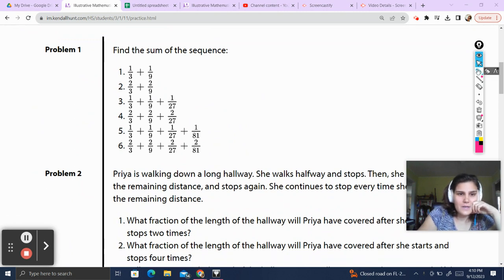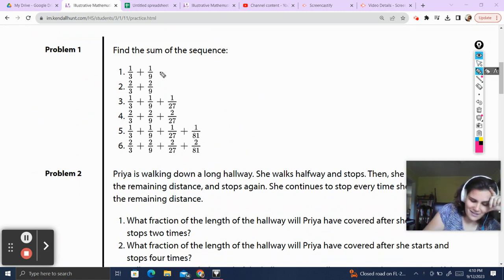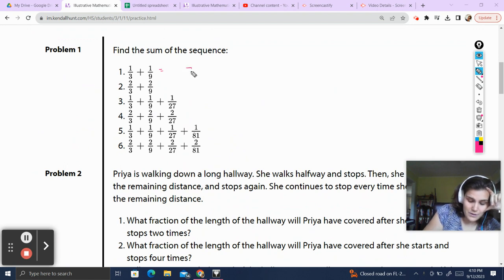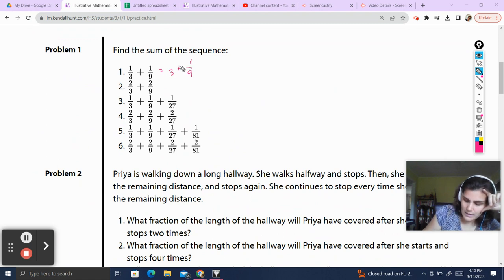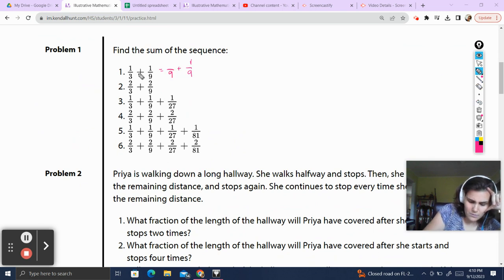Find the sum of this sequence. Fractions are friends, so let's get started. To find the sum here, we have to make sure the bottoms — the denominator — are the same. So the 1/9th is good. What do I multiply by 3 to get 1/9th? Well, 3 times 3 is 9, so I multiply the bottom by 3 and the top by 3, which gets me 4/9ths.